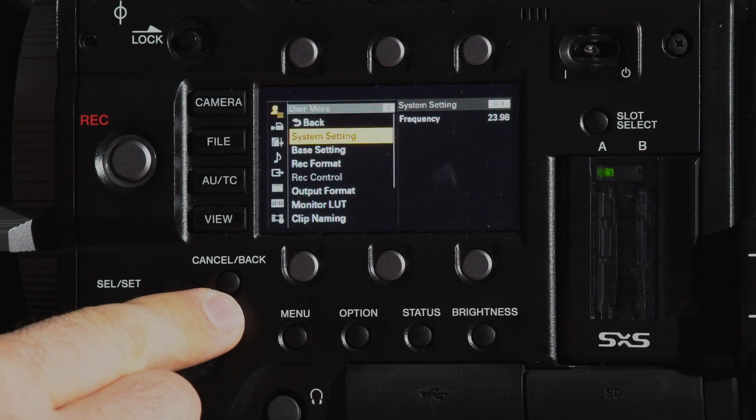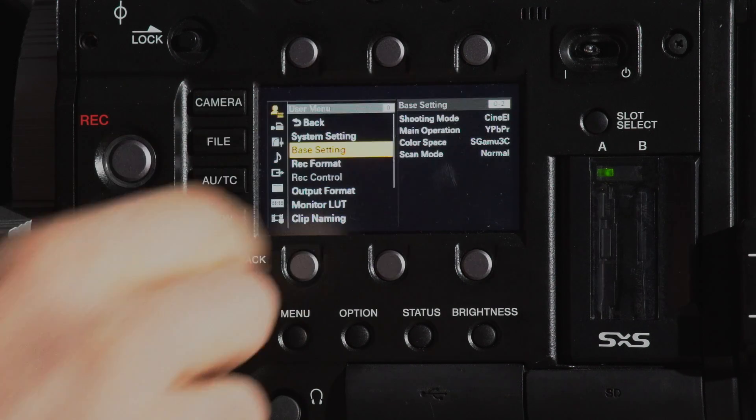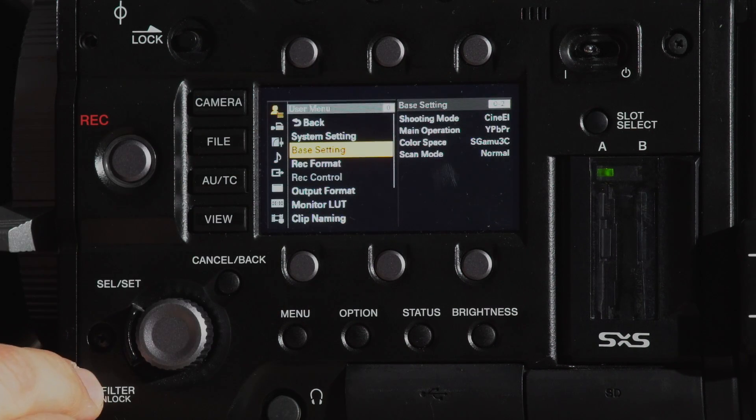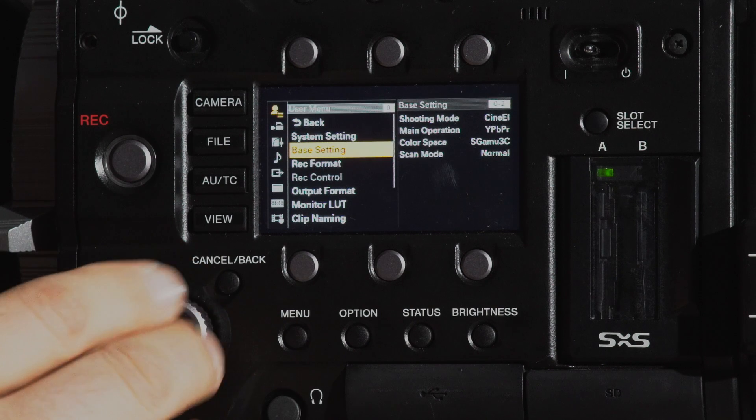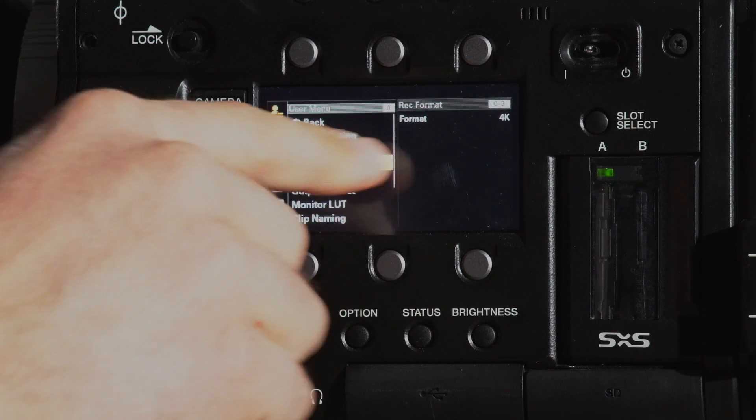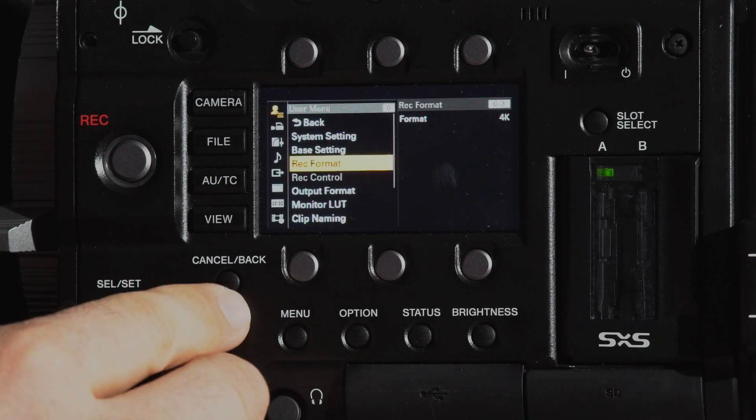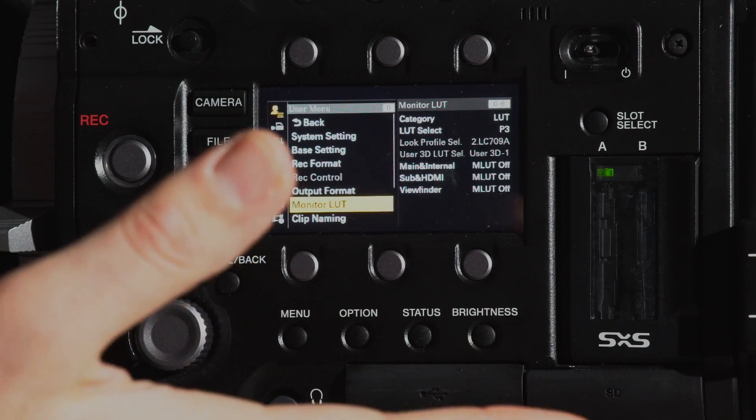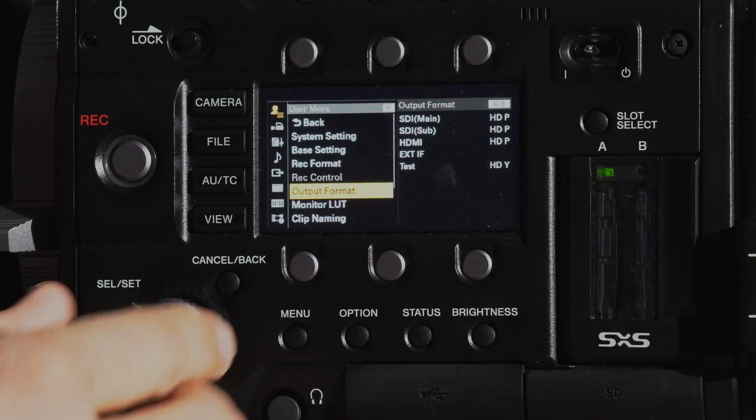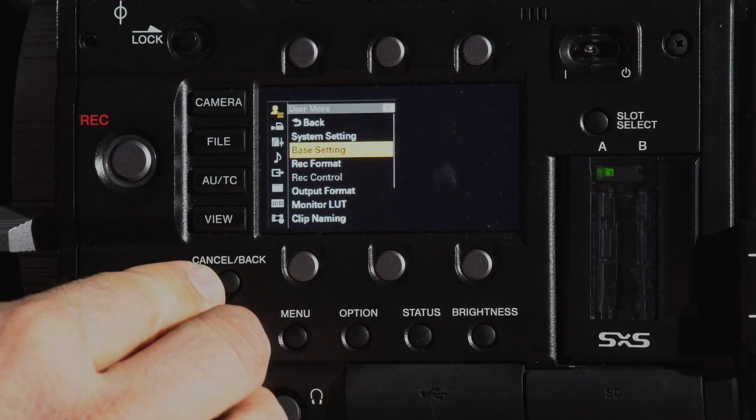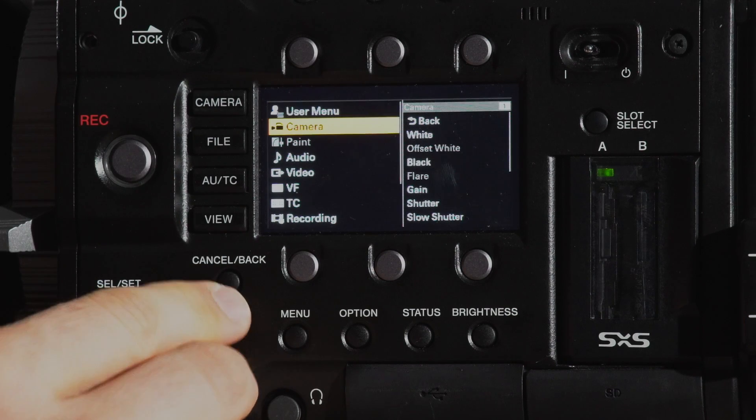You can set your frame rate, set your details of what log you want to be shooting in, choose whether you want to be shooting in 4K or 1080, choose what monitor LUTs you want, what outputs are on. You have user menu, you have to select from camera menu,